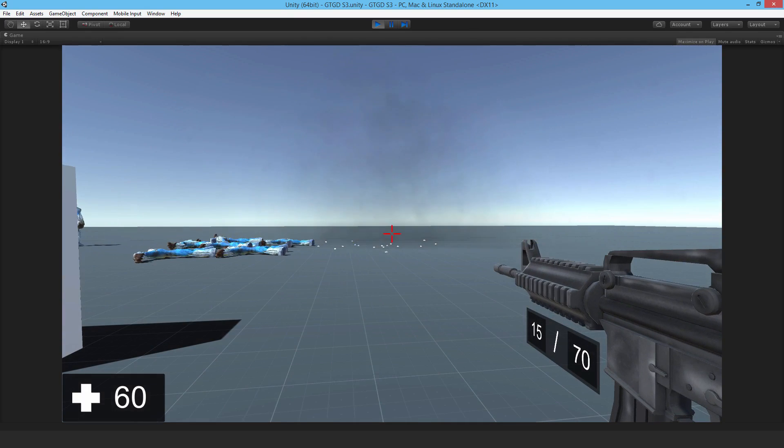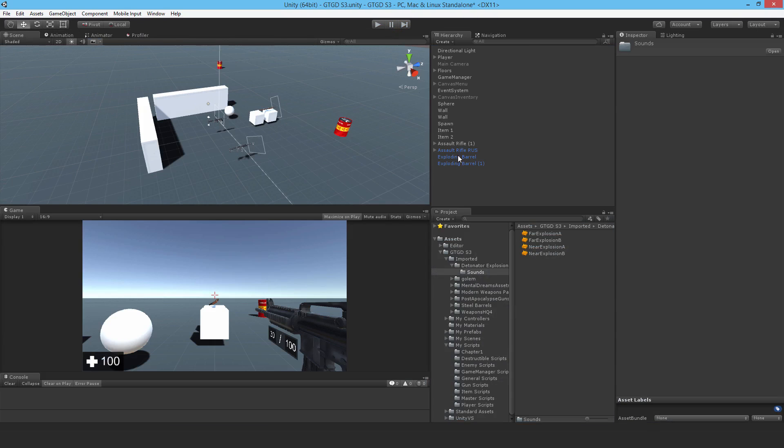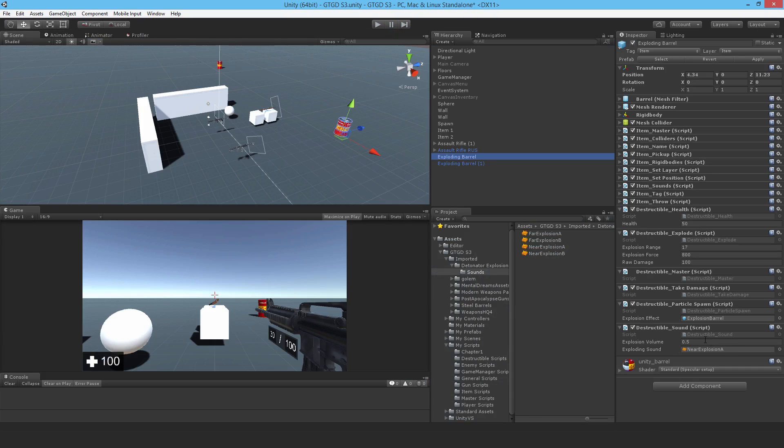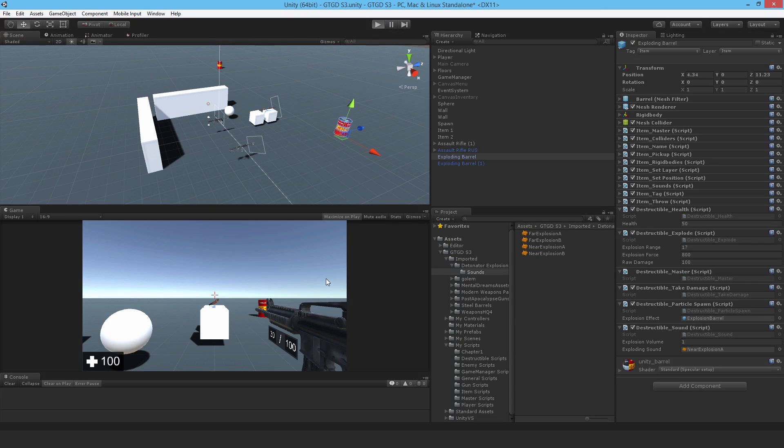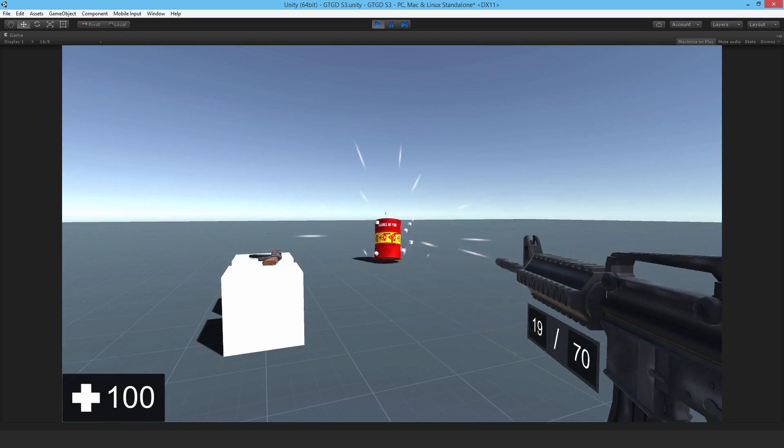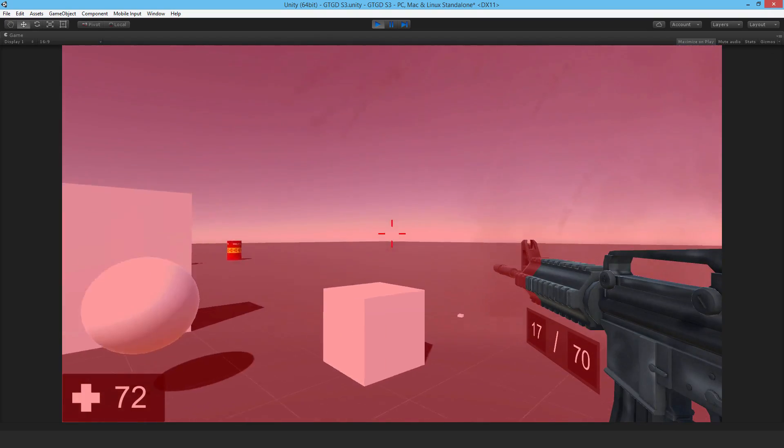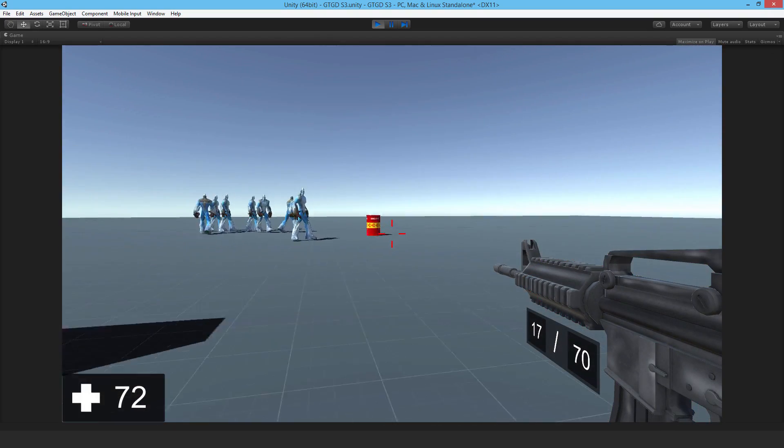And I guess the volume's a bit low as well for that one, so I might just put it, I might just bump it up to one. It's quite quiet relative to the gun sound. So let me just try that again. Okay, that's a lot better.